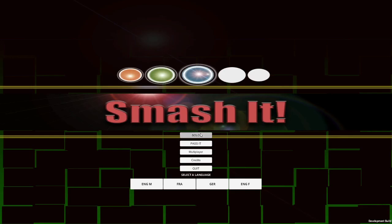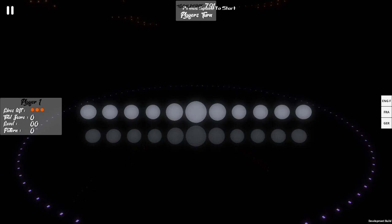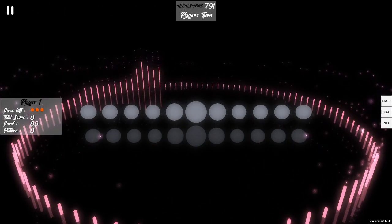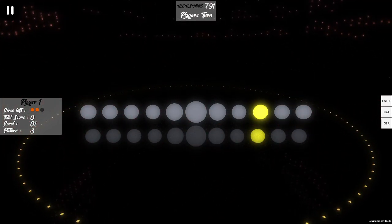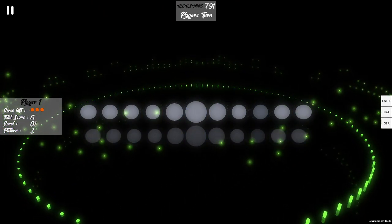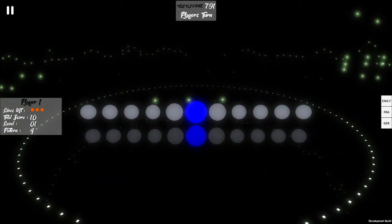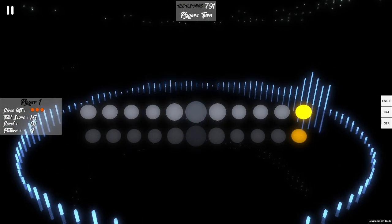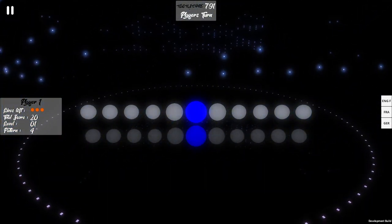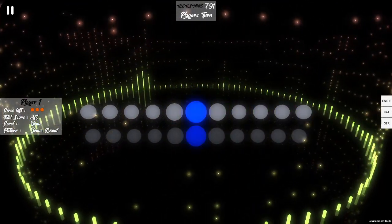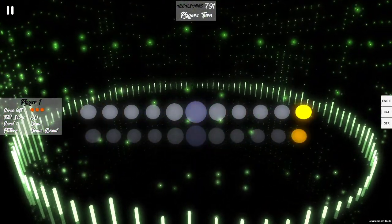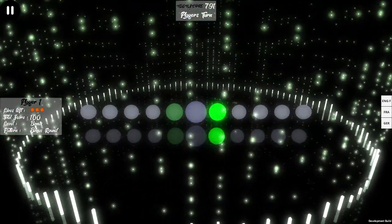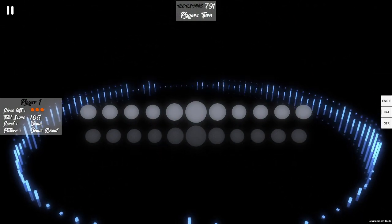High score is 791! Smash it to start! Level 1! Dumbass dude! Yeah! He did it! 5 points! 10 points! 15 points! 20 points! Bonus round! 85 bonus points! 105 points! Level 2!